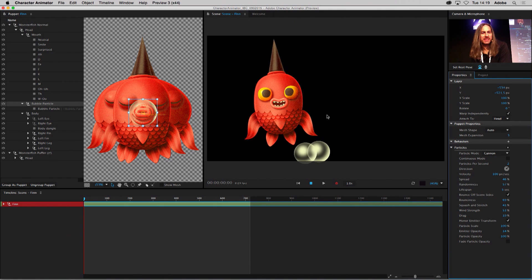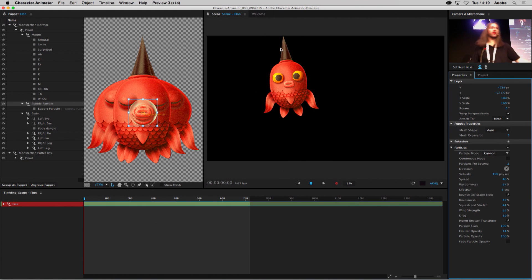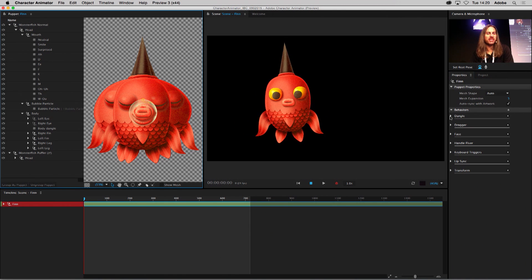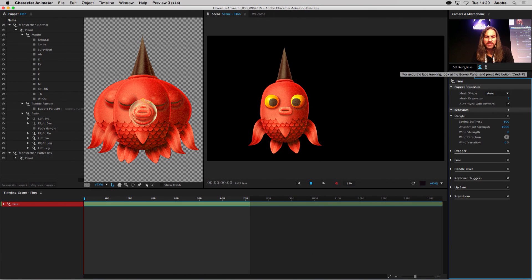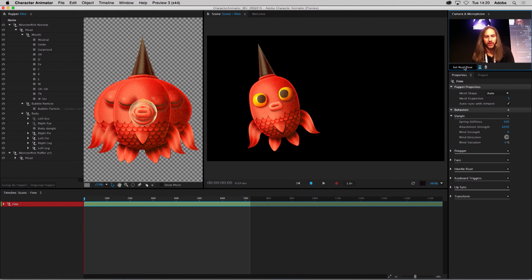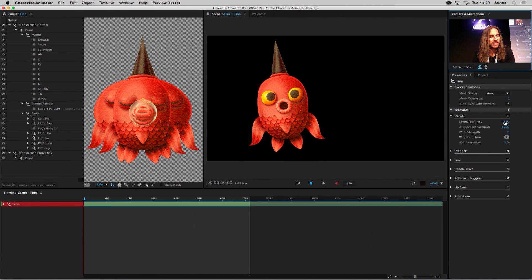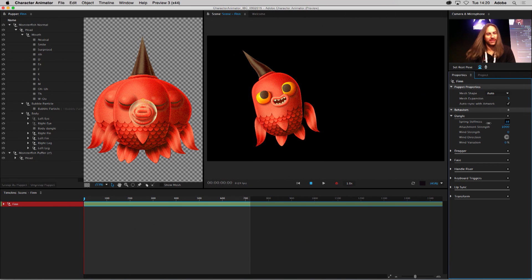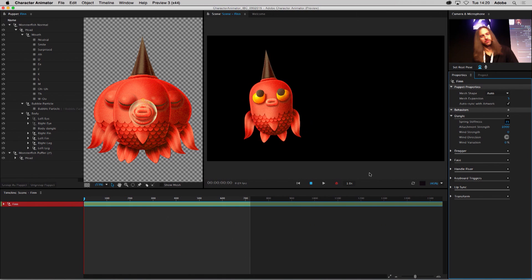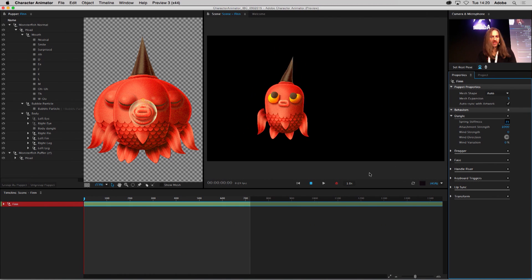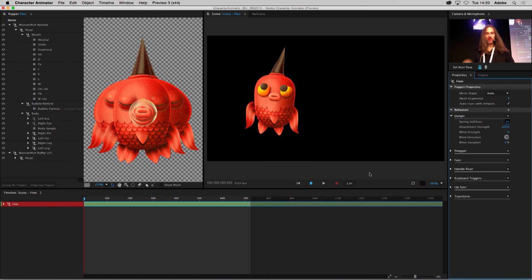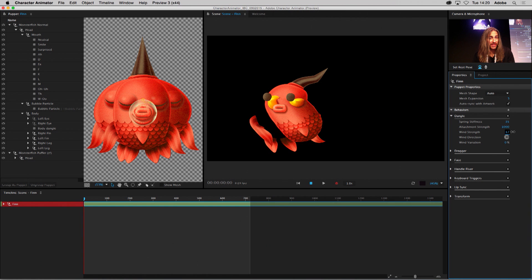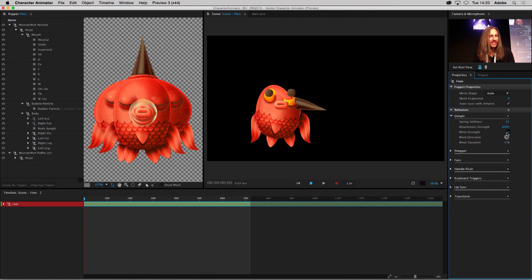We have fins and a spike, and as a fish moving in the water you'd probably see fins and a spike wiggling or dangling — this is the dangle behavior. It's probably one of the most fun to demonstrate because it really does look very cool and organic. I'll reset my rest pose. We have a dangle applied, so if I adjust the spring stiffness — if I go too far, his fins and spikes start to flop a little too much. You can see it's starting to look more organic. When I move quickly, it continues to wiggle. You can also adjust wind strength.